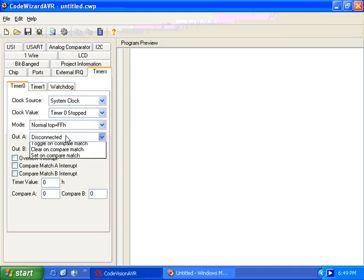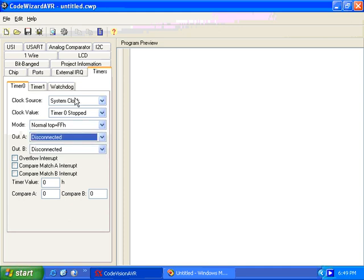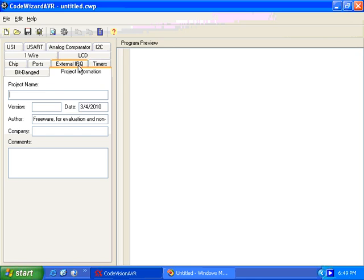If you want a timer, we can select the timers with different configurations — everything we can do here. We can give a project name; let's say we give 'hello world' version V0.01.